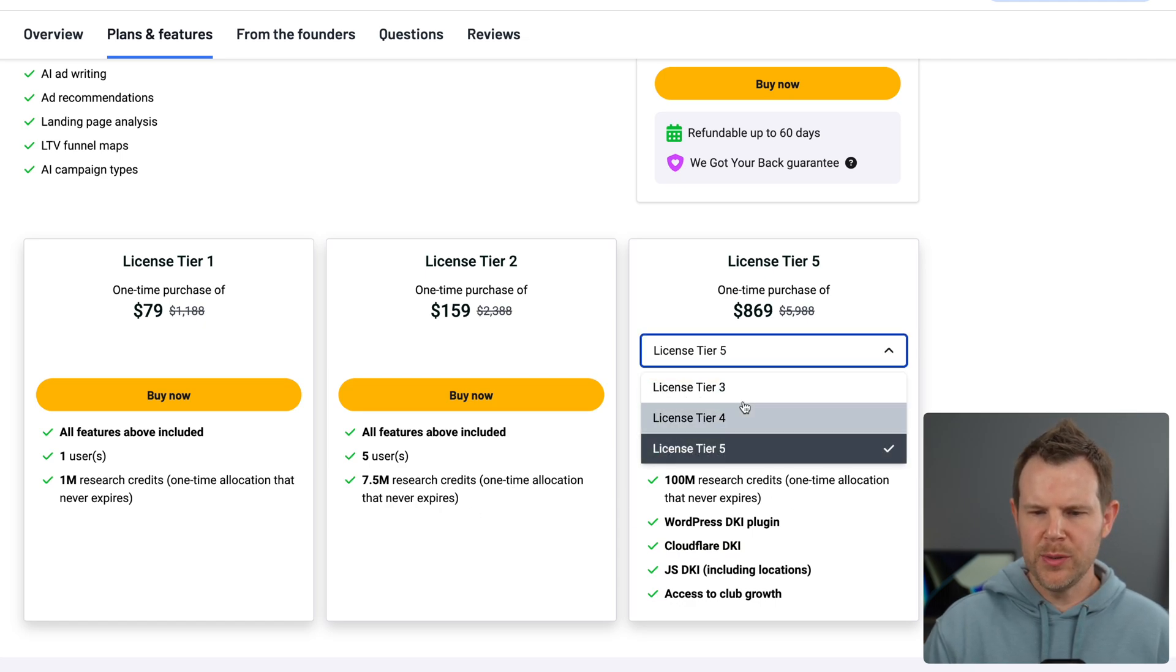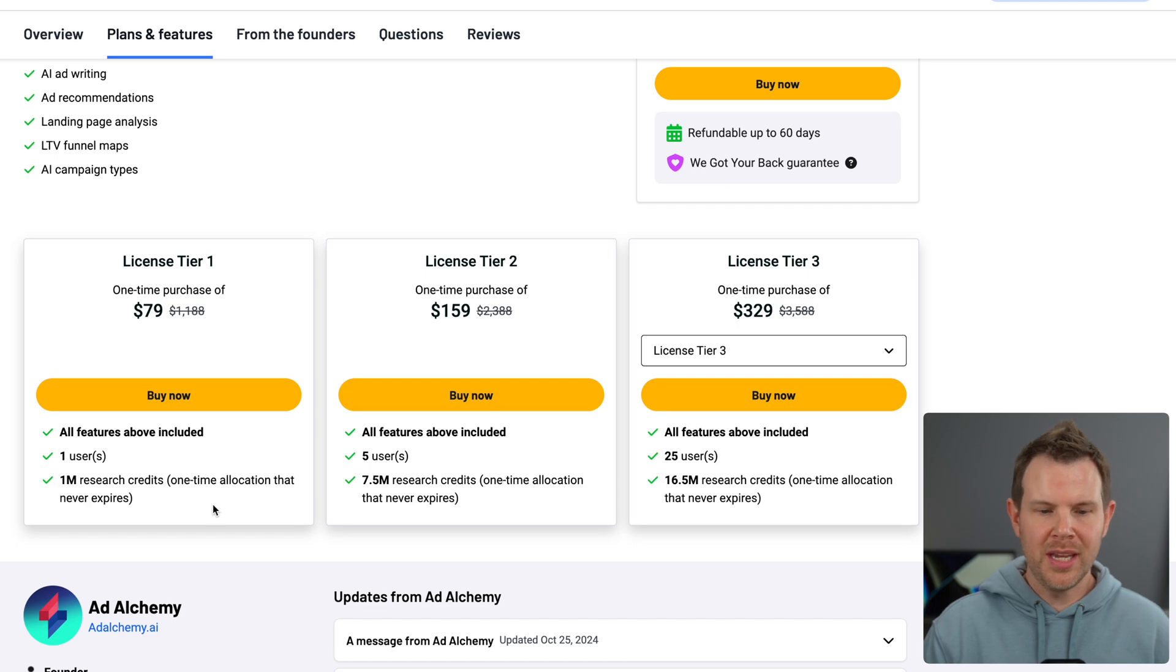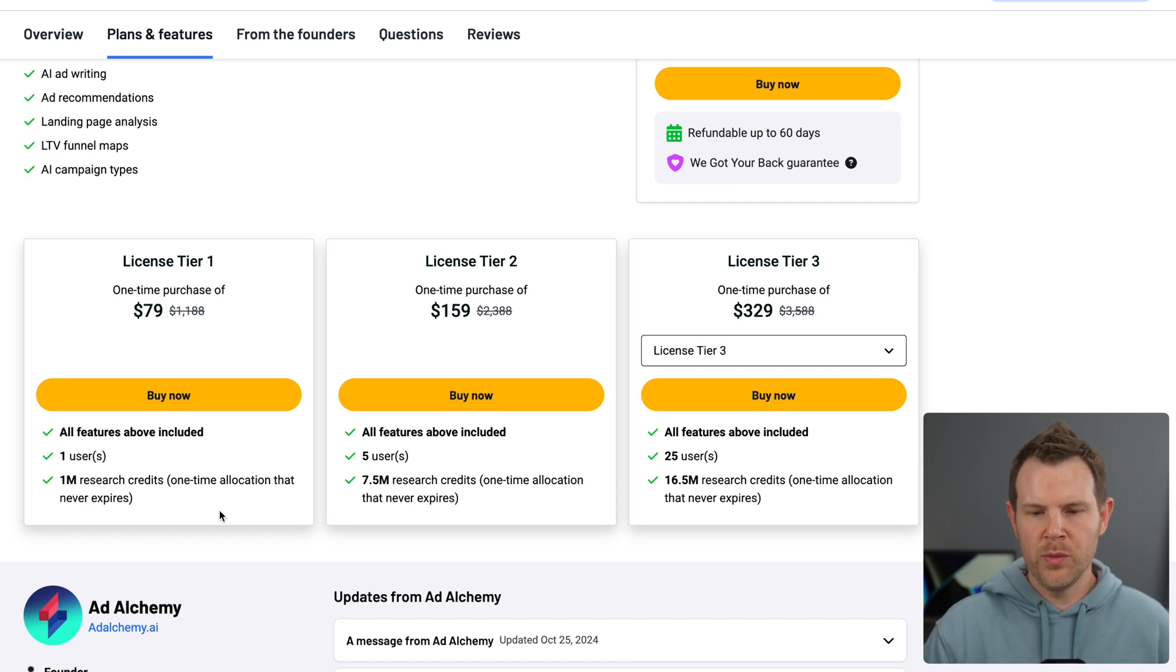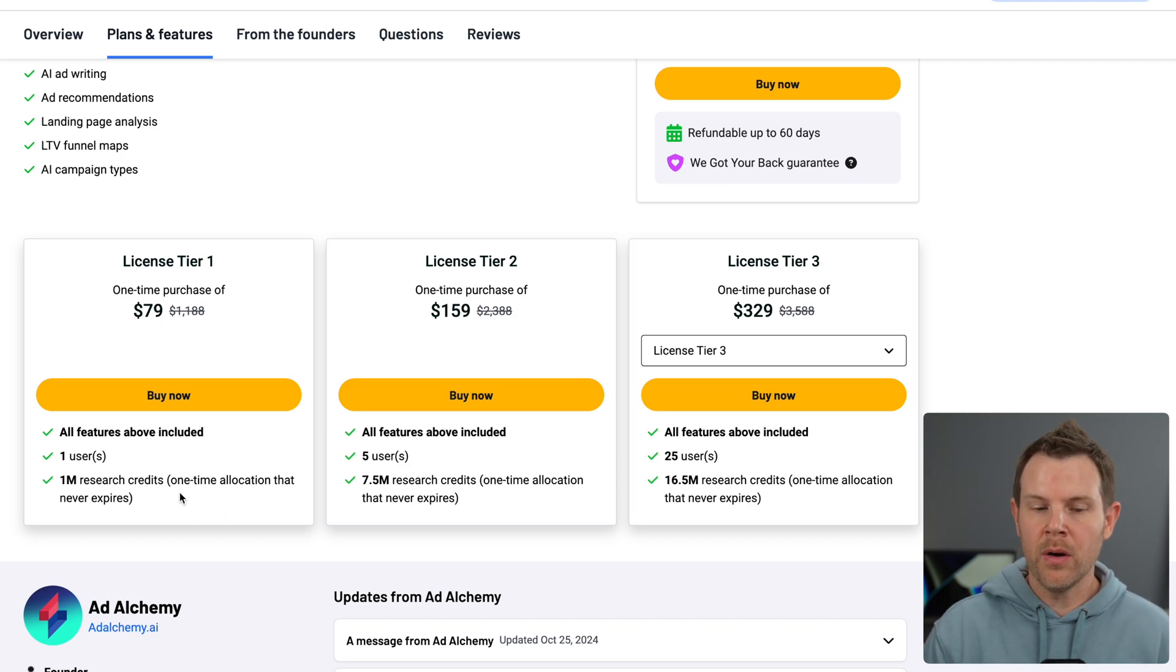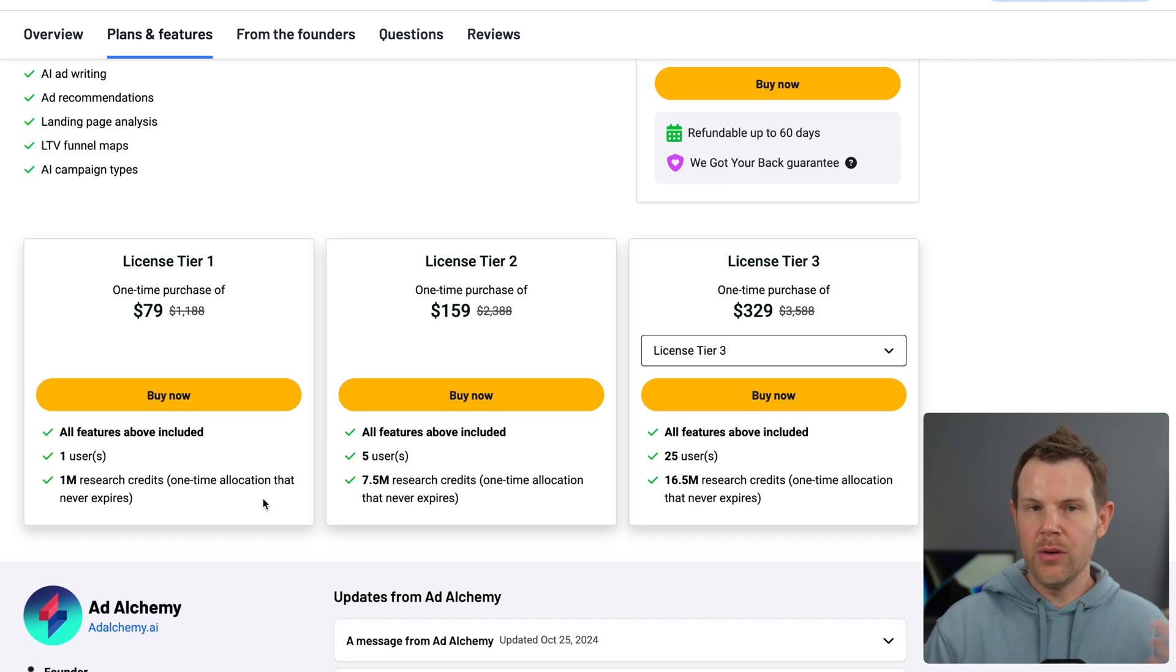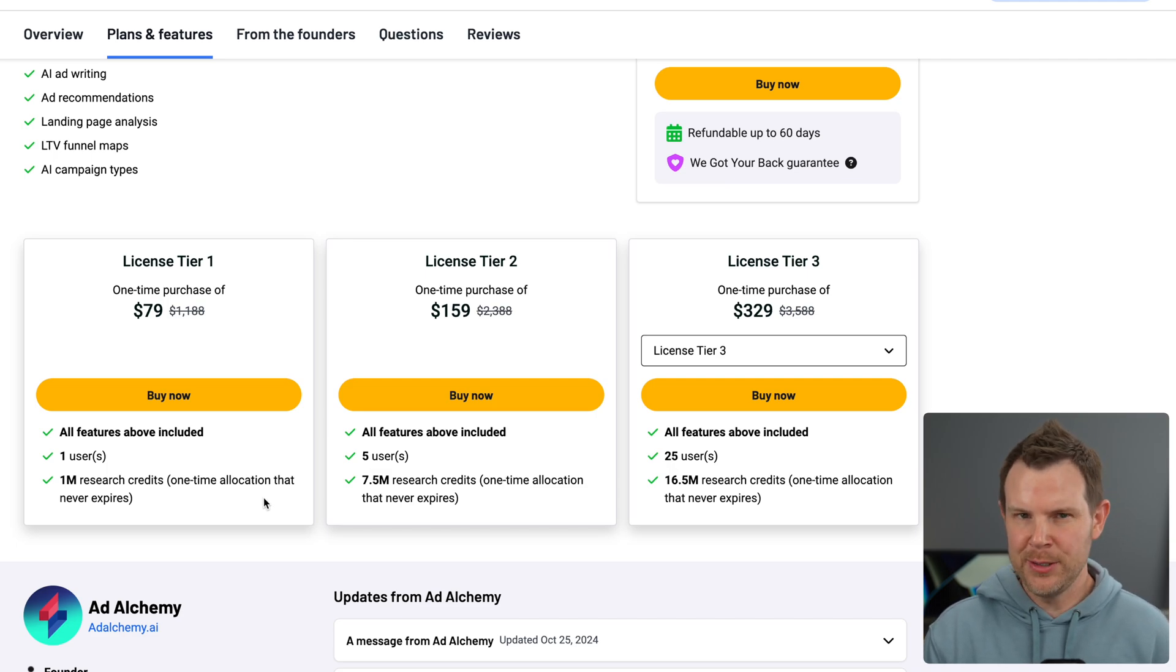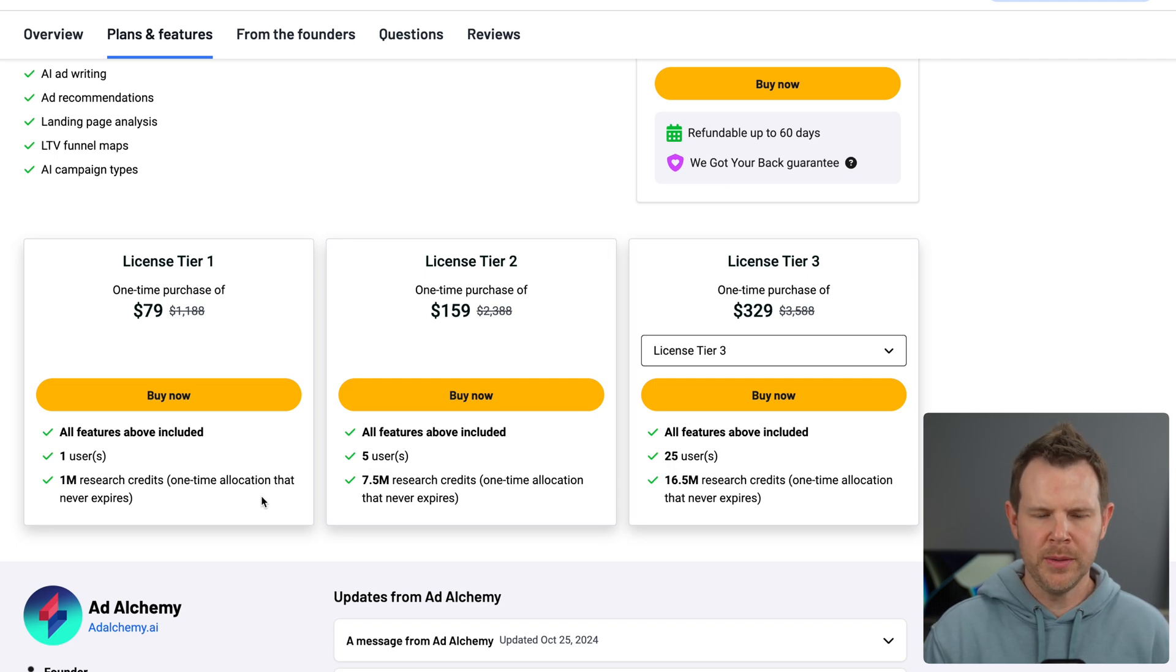Tiers one, two, and three: basically, how many users do you need and how many research credits do you need? That's going to be AI-assisted research credits. Now, these are not reoccurring, you should know that. They are one-time allocation. They don't ever expire, but you might actually end up using them all and then need to pay out of pocket for additional credits if you want to continue using the tool.